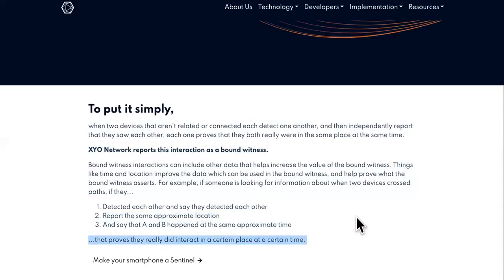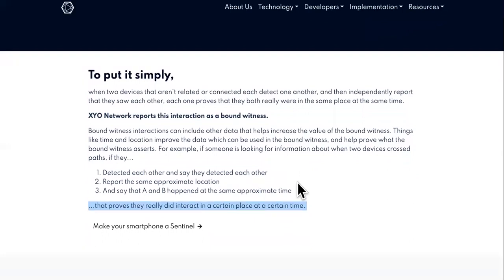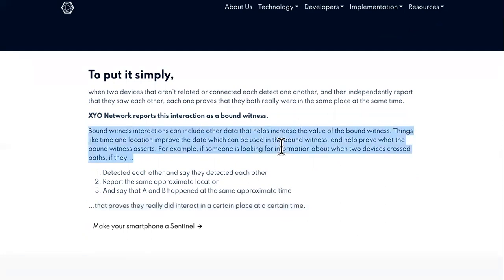It reminds me of the same technology that a metal detector might have, though it's a lot different. Basically, when two devices cross between each other — just like if you brought a weapon through a metal detector and it alerts — it would record the date and time that those two crossed paths. Imagine a timestamp being recorded when you went through that metal detector. That's kind of what this bound witness is.